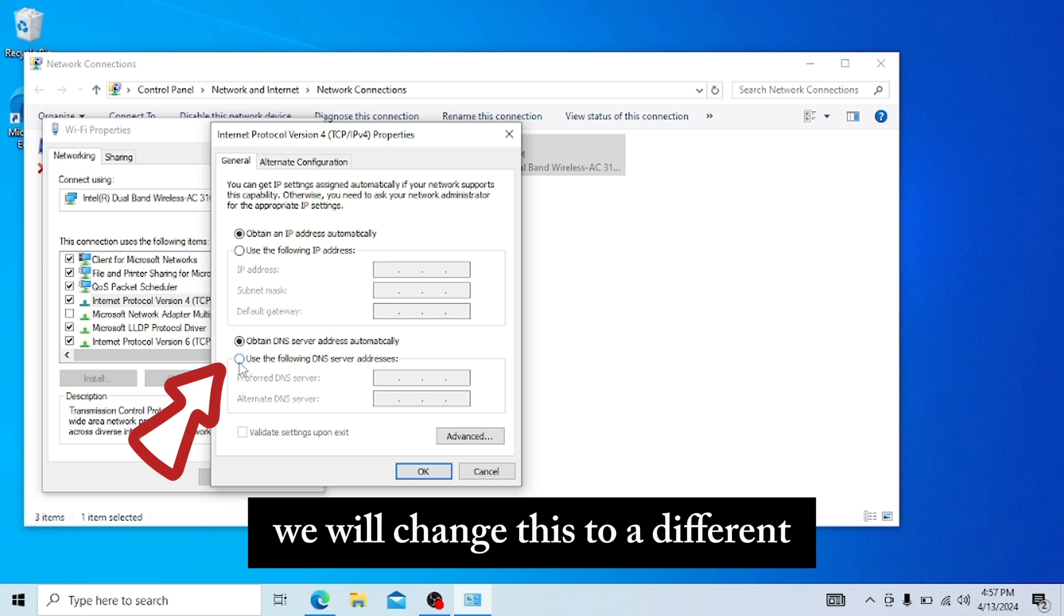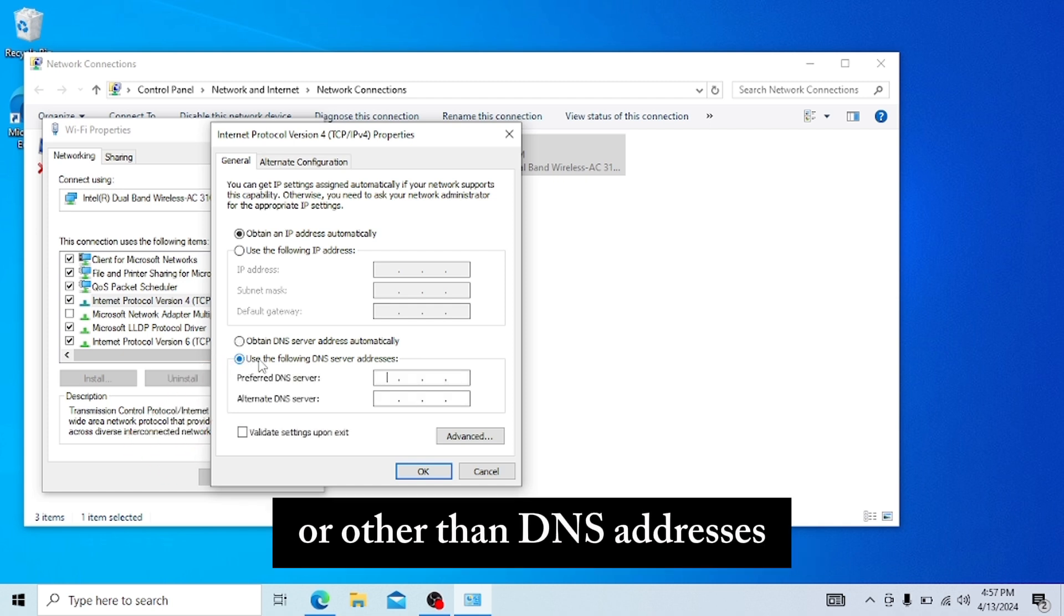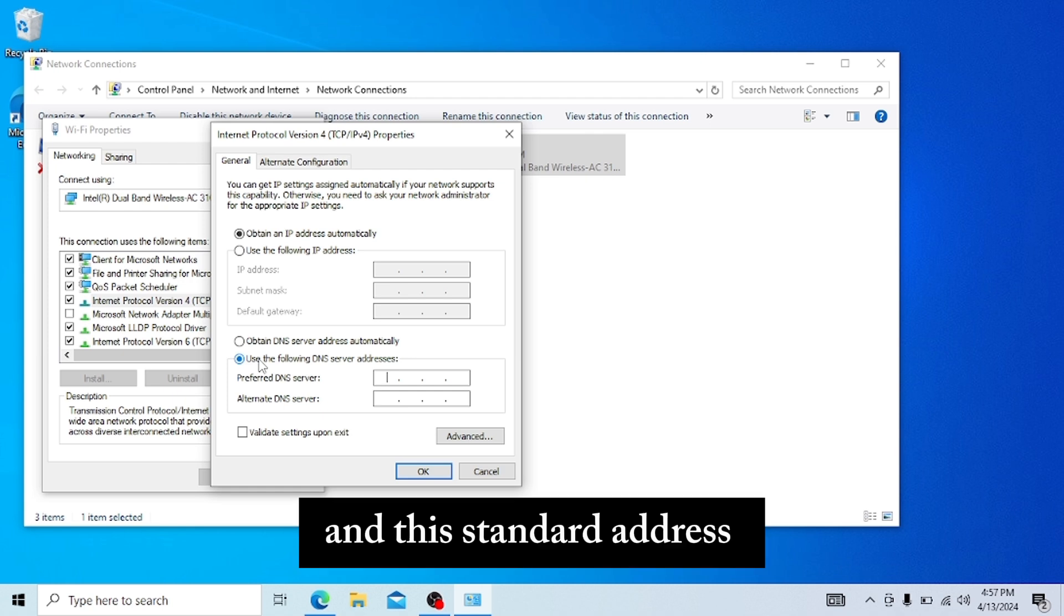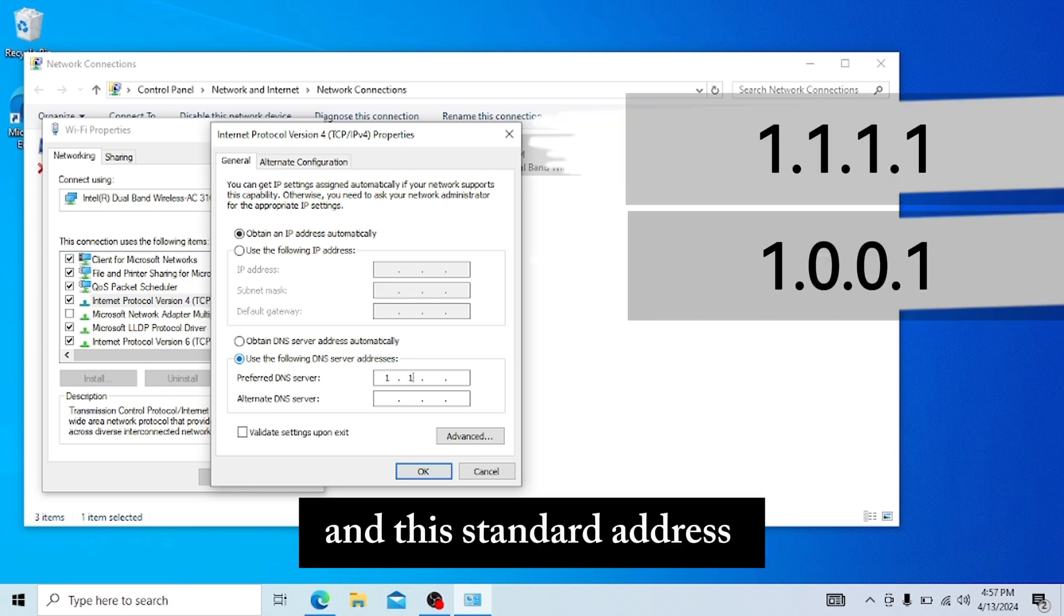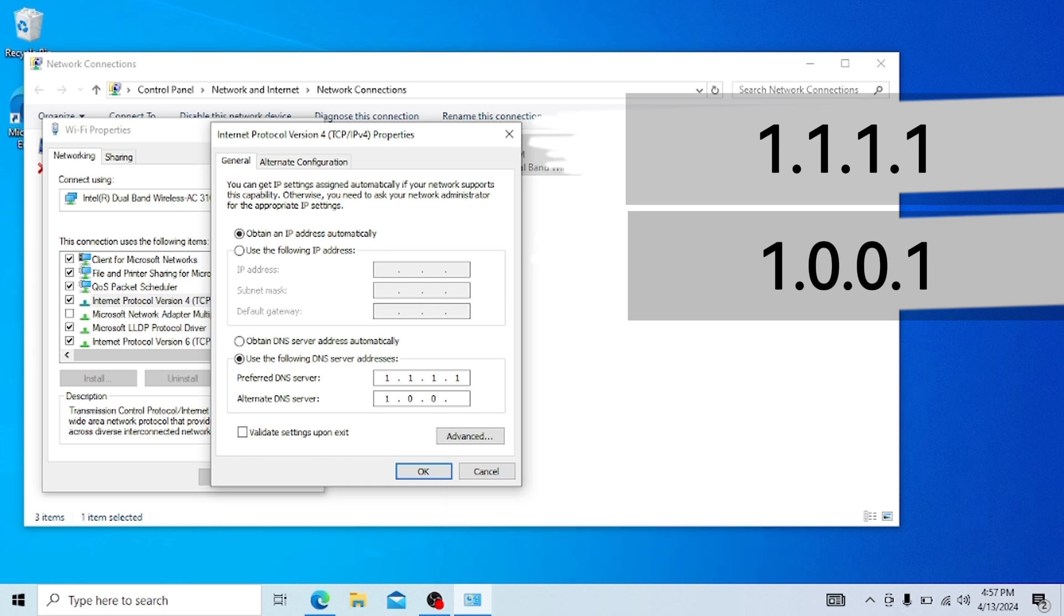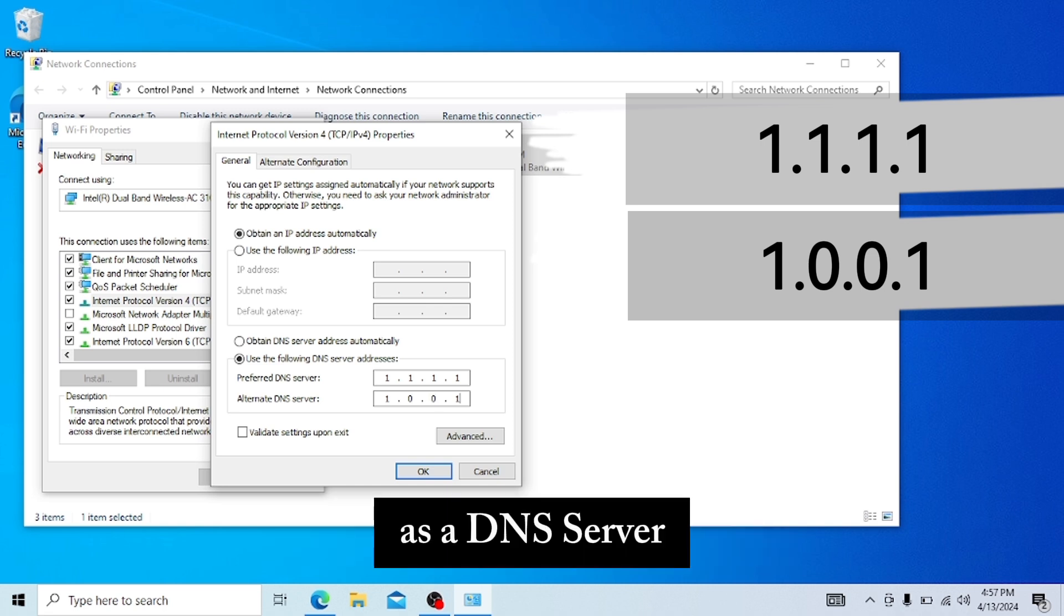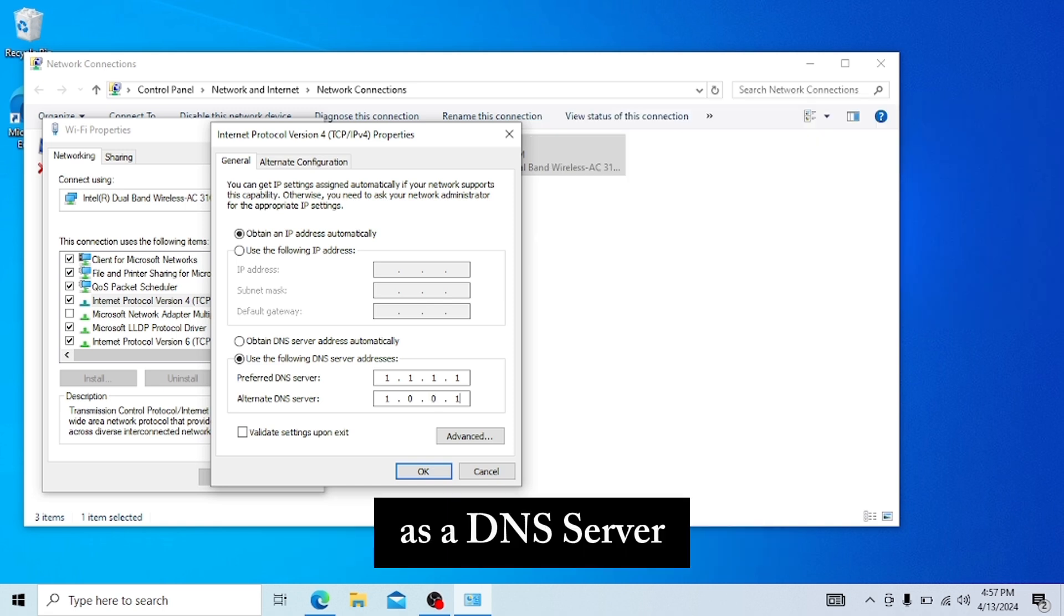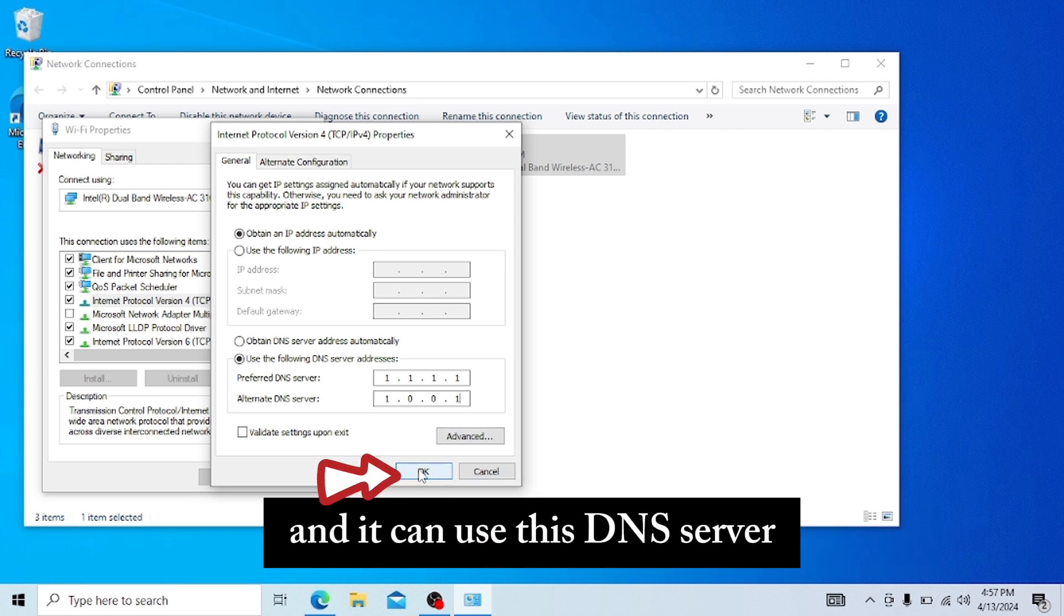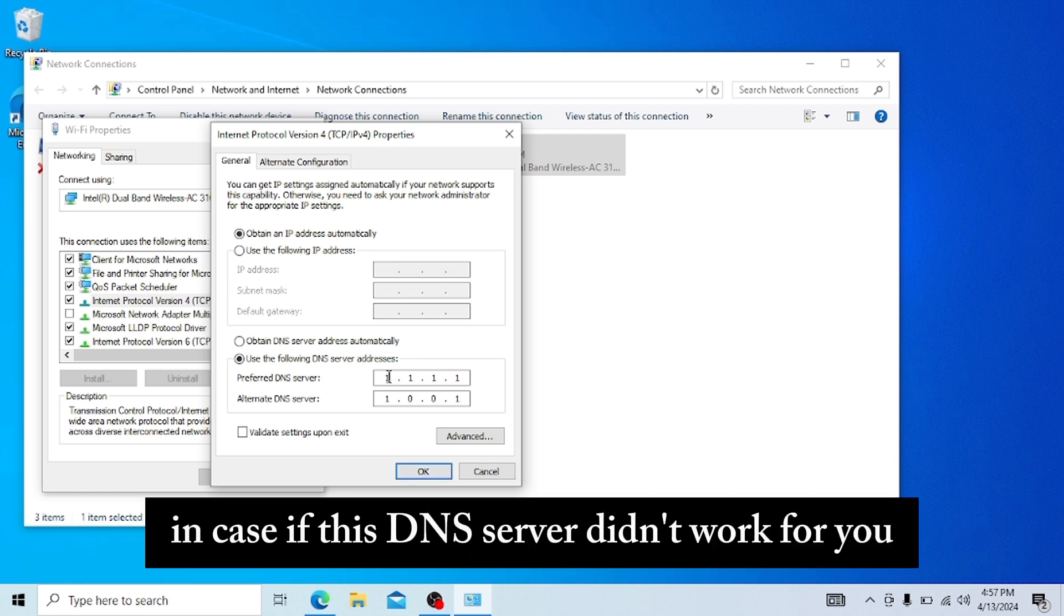We will change this to use the following DNS addresses. In this DNS address, we can use 1.1.1.1 and 1.0.0.1 as a DNS server. This is a Cloudflare DNS server. You can type OK and use this DNS server. In case this DNS server didn't work for you...